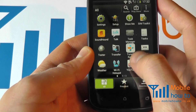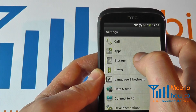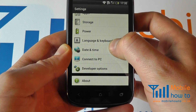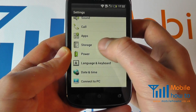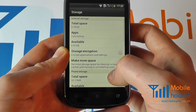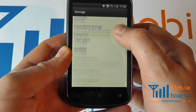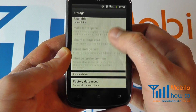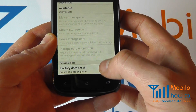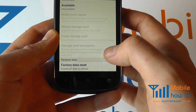Through your applications menu navigate to Settings. Scroll through until you get to Storage. Then scroll to the bottom of the list until you get to Factory Data Reset and click this.